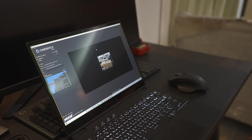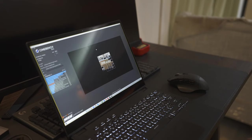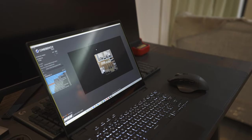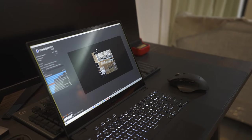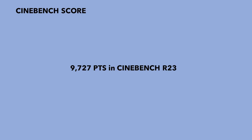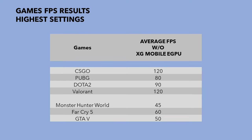We've also conducted testing using the usual Cinebench R23. And the result is very good with 9727 points. And for the game performance, here are the frames per seconds that we've recorded. These are the averages. And these results are actually outstanding given the size of this laptop and the fact that you only have GTX 1650 integrated.